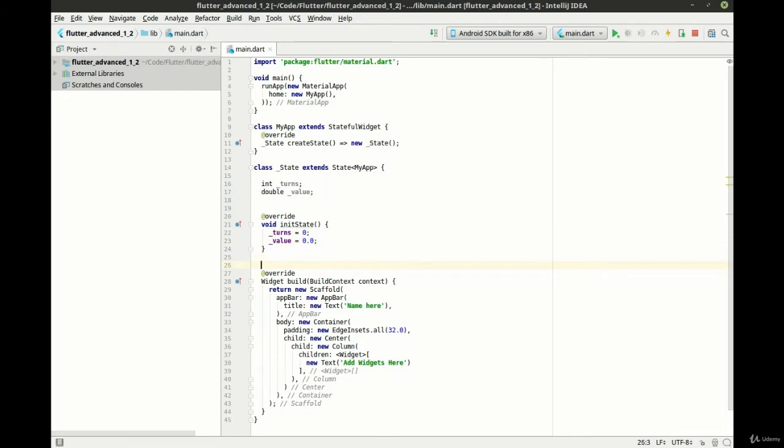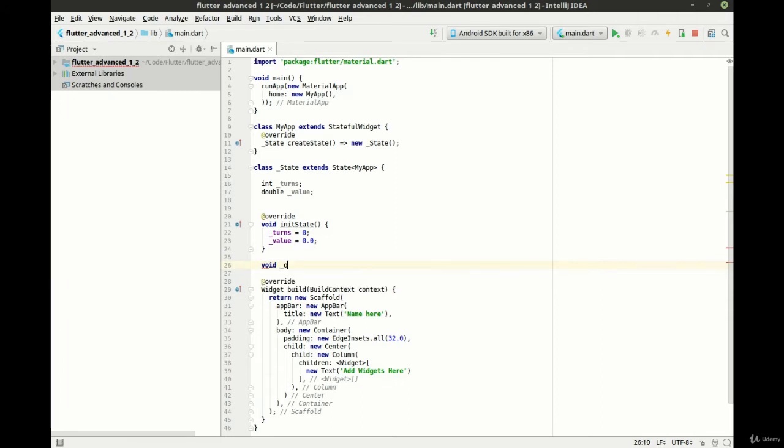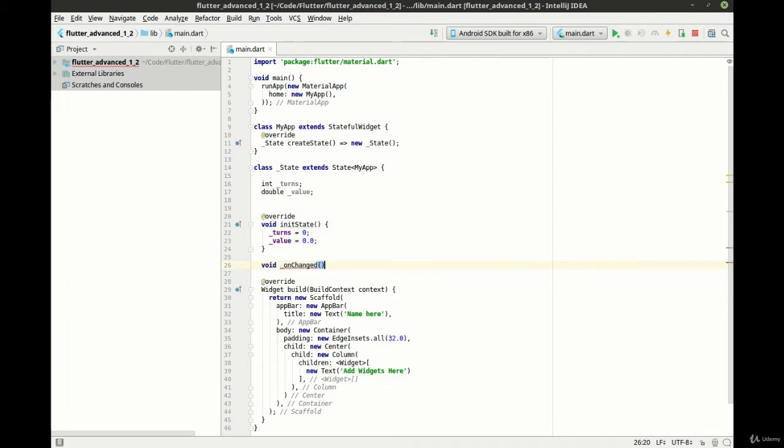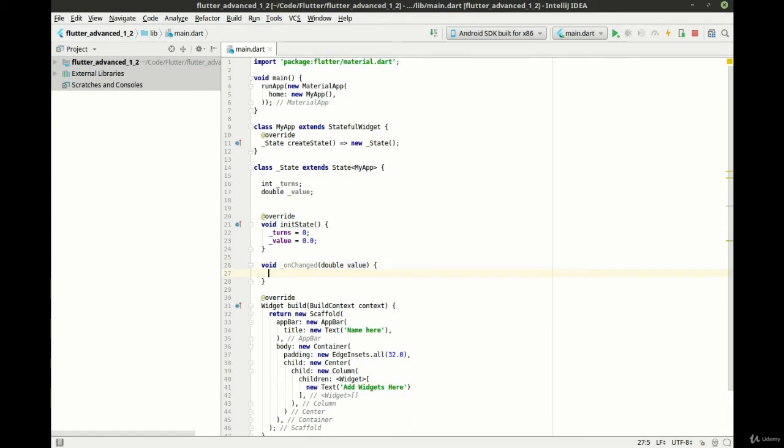Now, because we're going to use a slider, we need to use the onChanged function. So let's actually build one of those. Void. And this is going to take a double. And in here, we're just going to simply set our state.